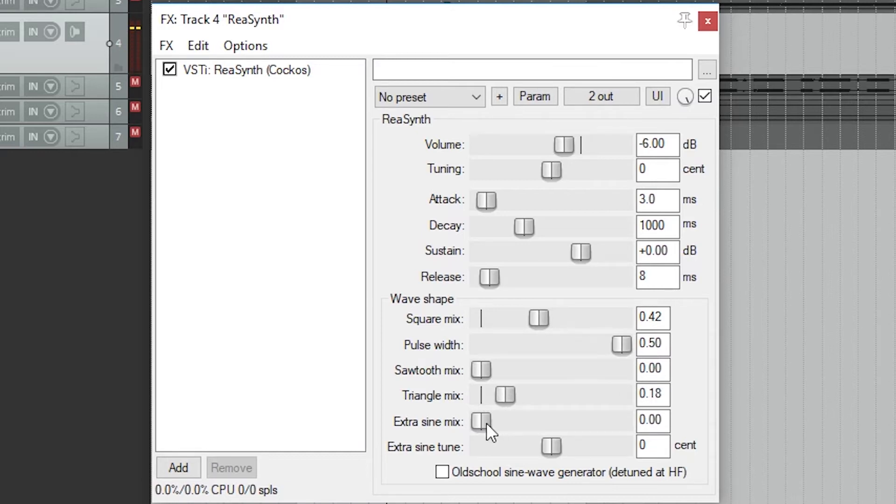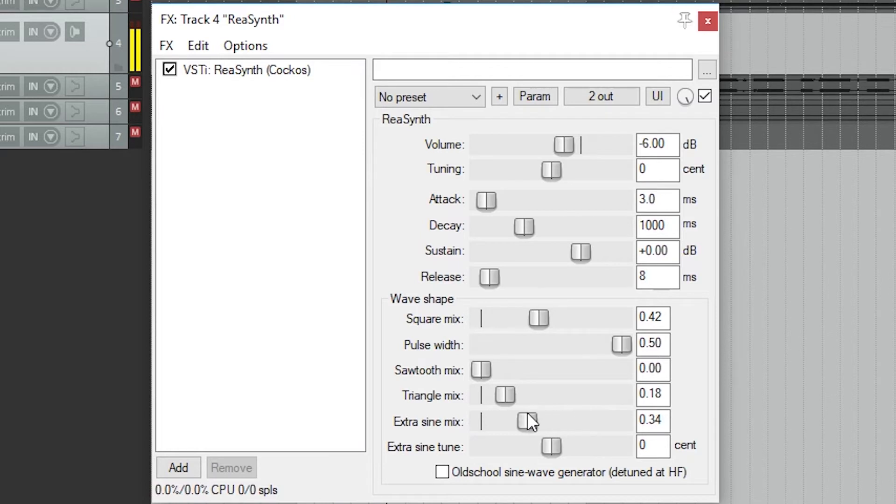The extra sine mix is a bit of a special case. This blends the wave generator above with the separate sine wave. At 0, there's no extra sine wave. At 1, it's only the extra sine wave.